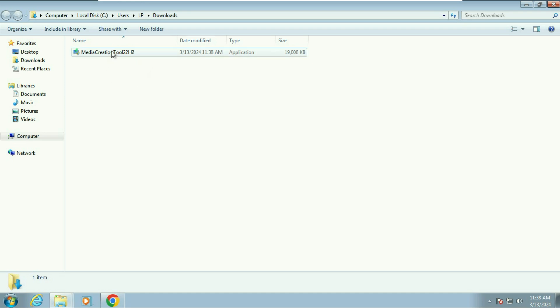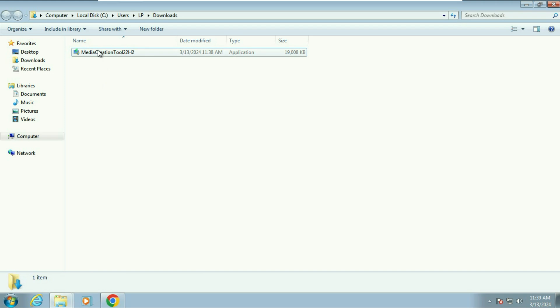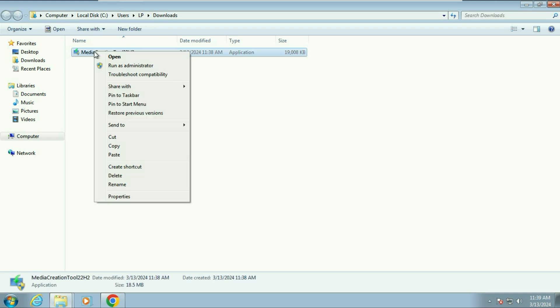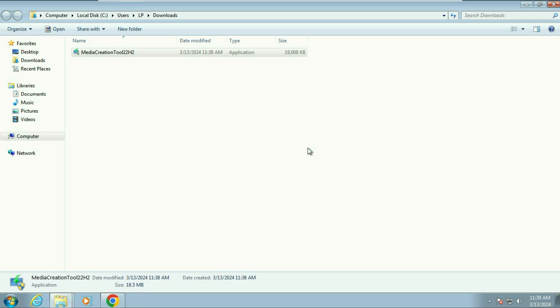Right-click on the Media Creation Tool, then click on 'Properties.' You will see the option to unblock the software — click to unblock it, then click Apply and OK. Now again right-click on the Media Creation Tool and click 'Run as administrator.' Wait for 10 to 15 seconds while it analyzes your system and launches.